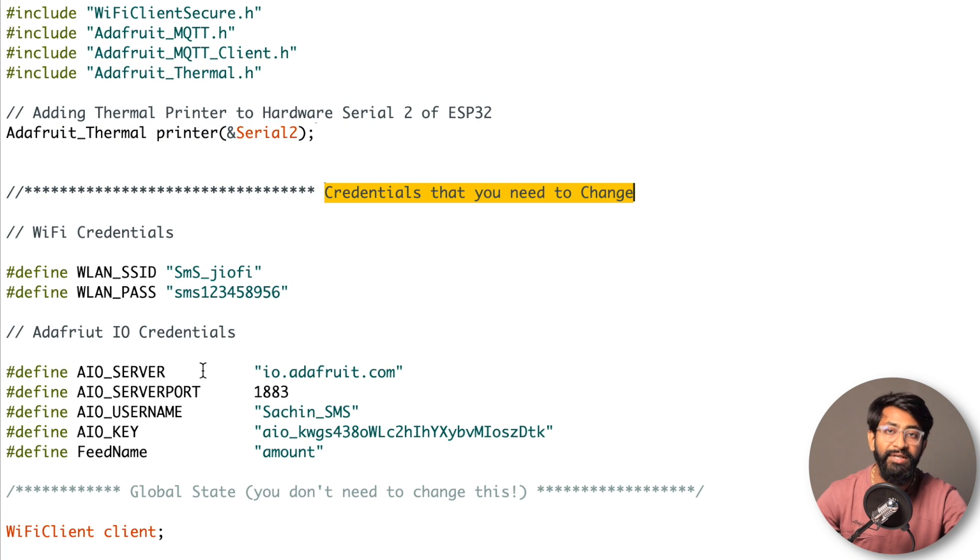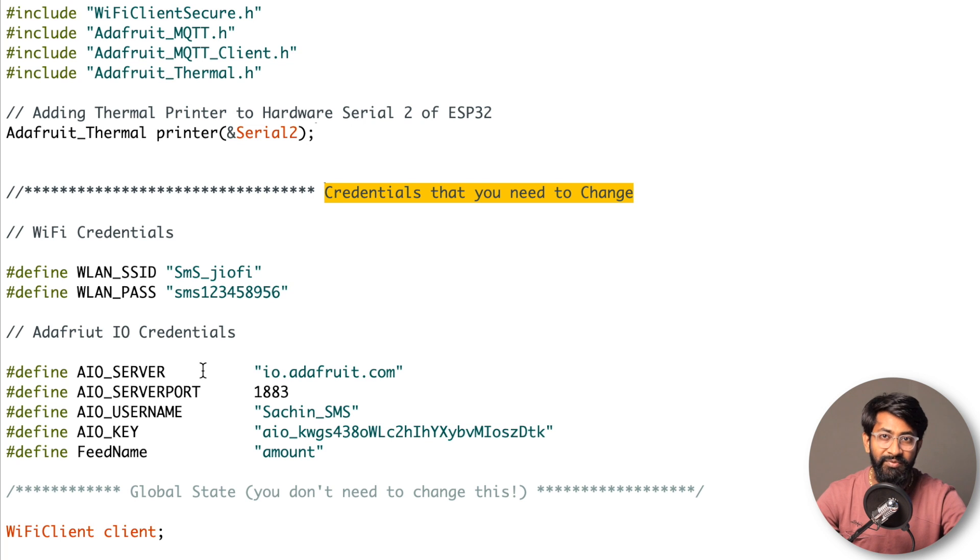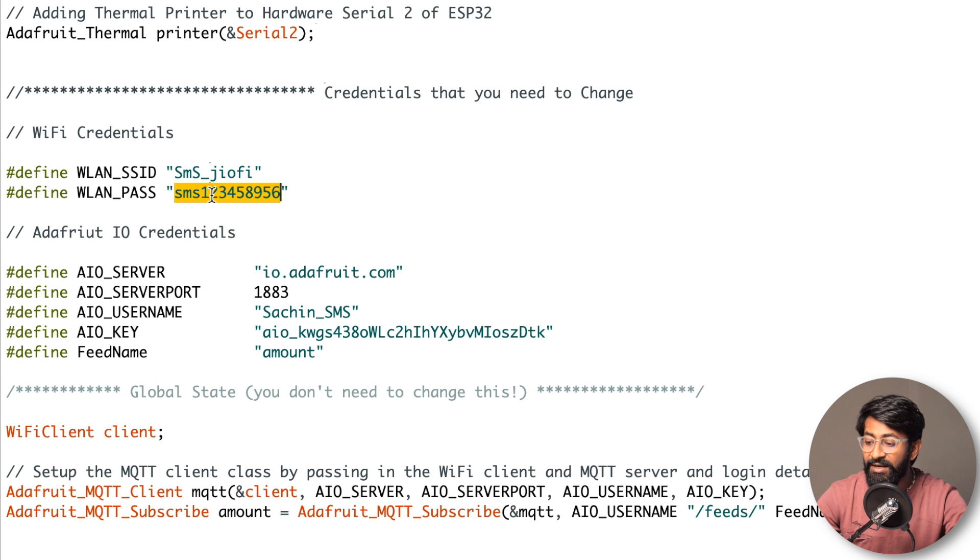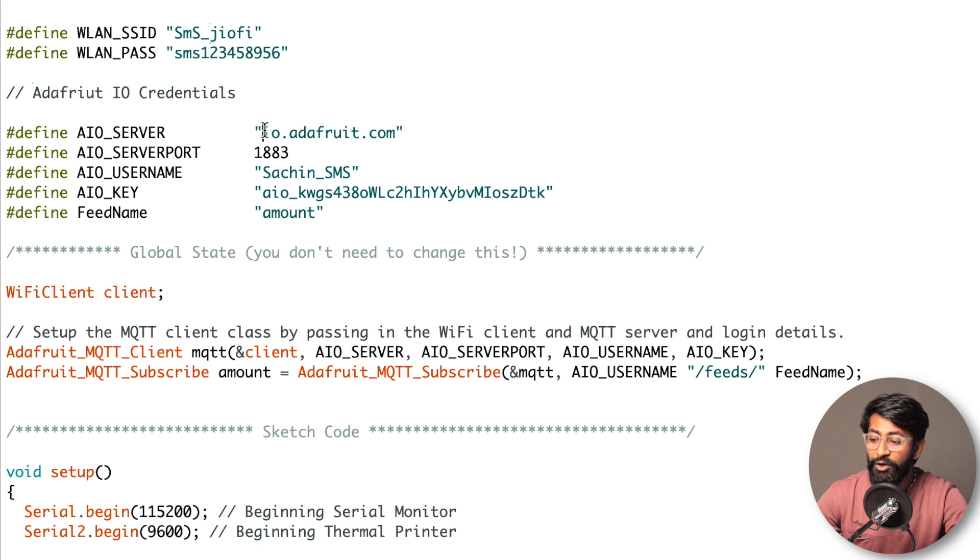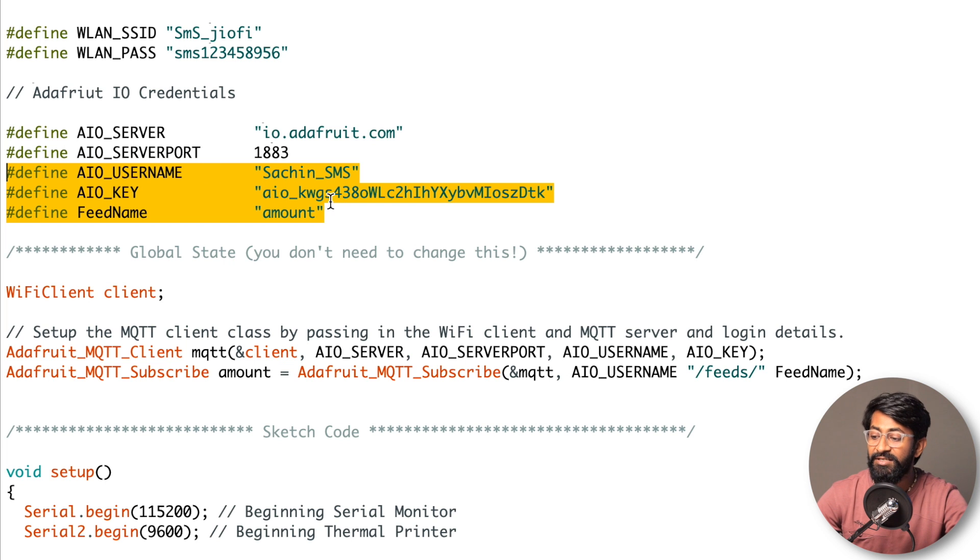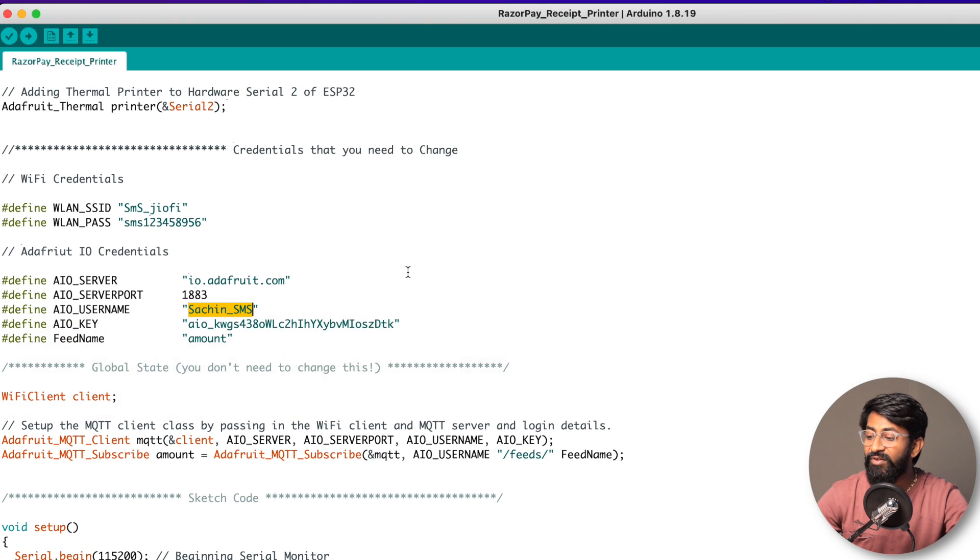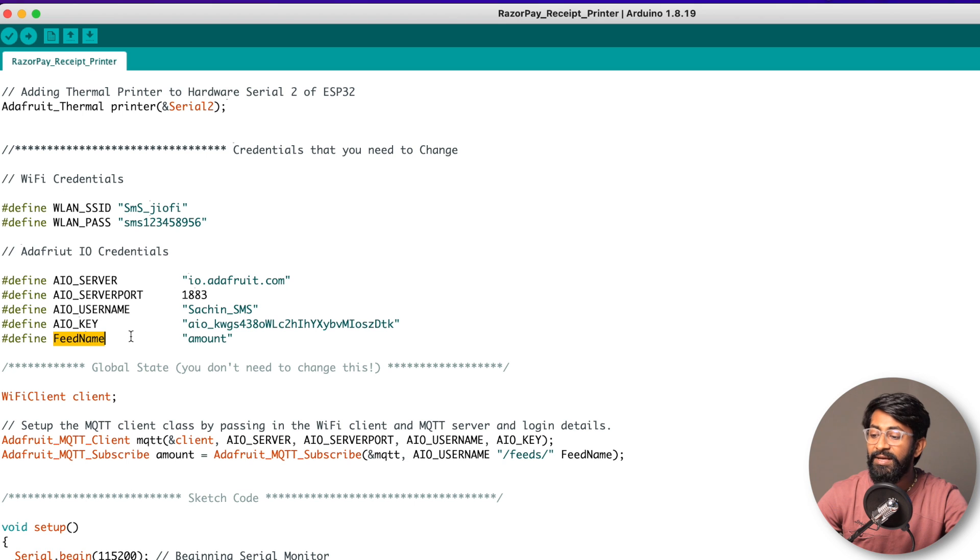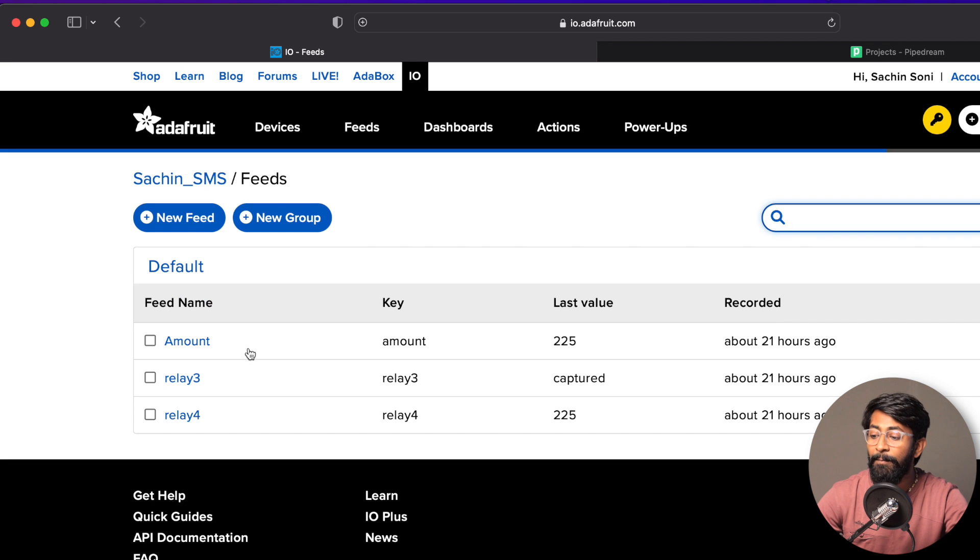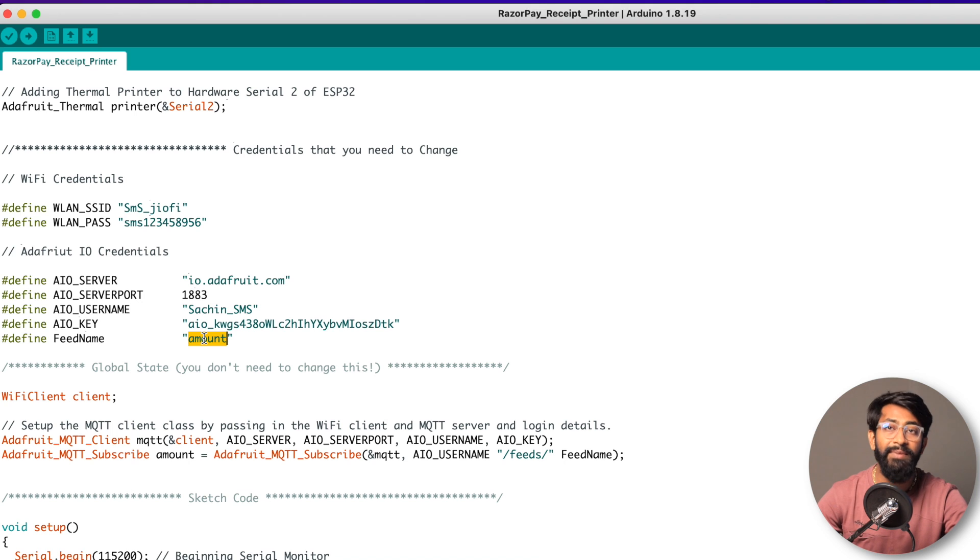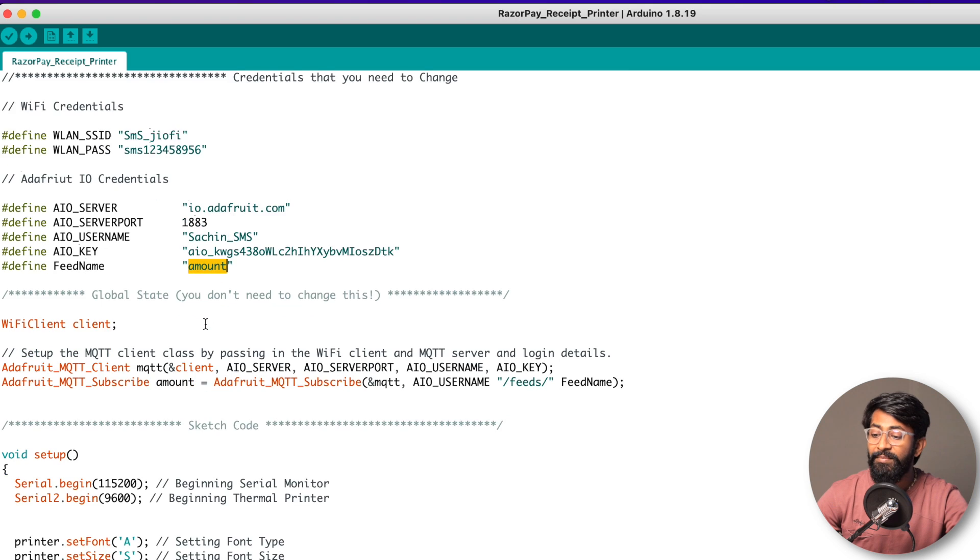Here are the credentials you need to change. This is the part of the code you need to modify to make it work on your end. Rest of the code will remain as it is as long as you're using Razorpay payment gateway and following all the steps I've shown. First, the SSID name and password of your WiFi router because ESP needs to connect to internet. Then provide Adafruit IO credentials - the server name and port number remain the same. You need to change these three credentials: username (get it from your Adafruit IO account by clicking the key icon), AIO key which is the active key, and feed name which in my case is amount.